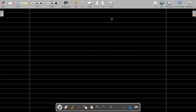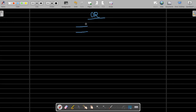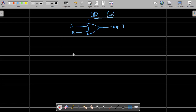The next one we'll discuss is the OR gate. The OR gate symbol has a curved shape with two inputs and an output. We denote the OR operation with a plus sign — it's addition. We can make a truth table of A and B with the output.